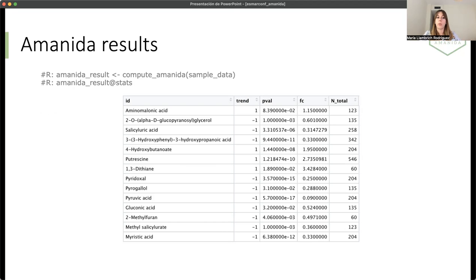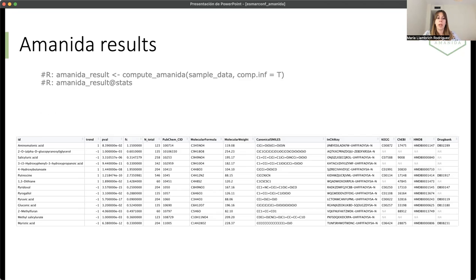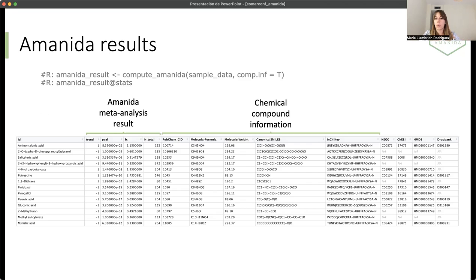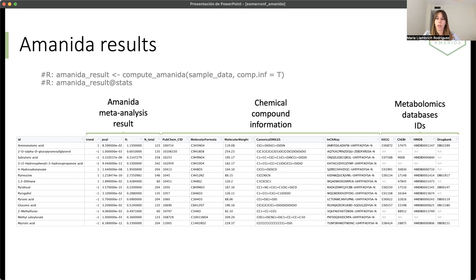Then we obtain the results, which is a table, with the combined p-value and the combined fold change. If we are talking about metabolites, Amanida also allows to complement the information about these chemical compounds. You will have the molecular formula, molecular weight, and also the ID from public metabolomic databases.